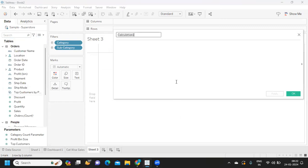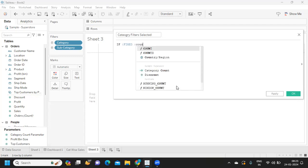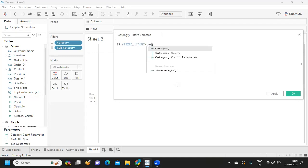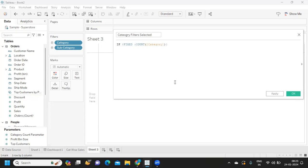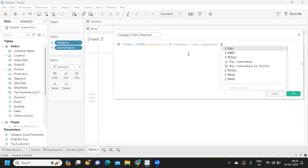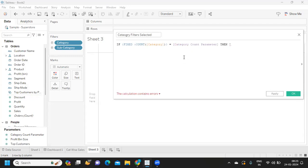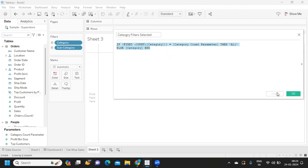Using this parameter count, we are going to display what we need in the worksheet. I'm writing a calculation called 'Category Filters Selected'. The logic is: if a FIXED LOD COUNTD of category equals our category parameter, then display 'All' — because we get the maximum count when counting the entire set — otherwise display the category value.